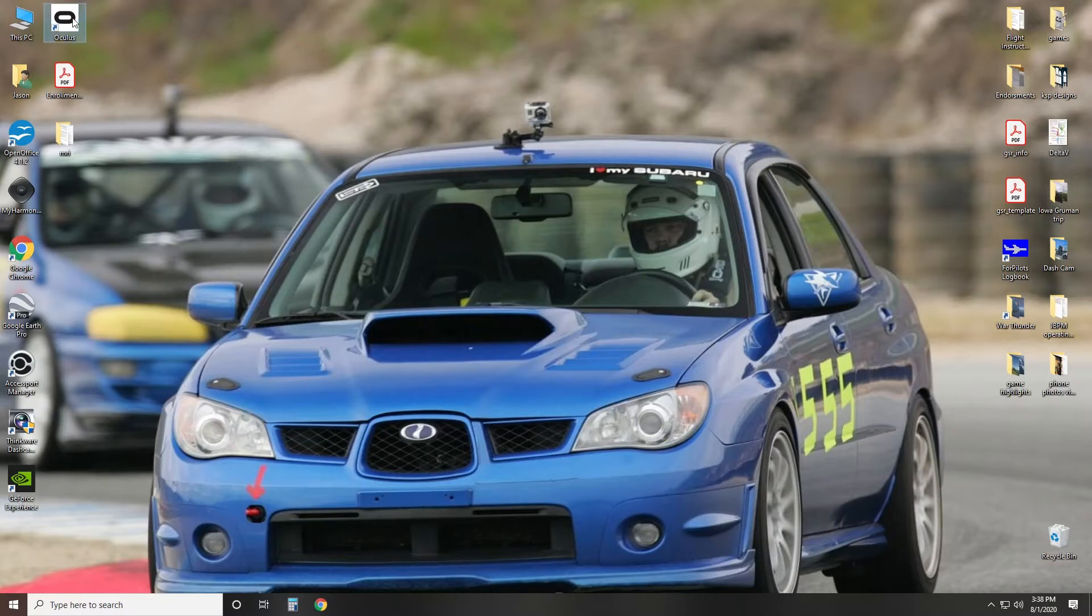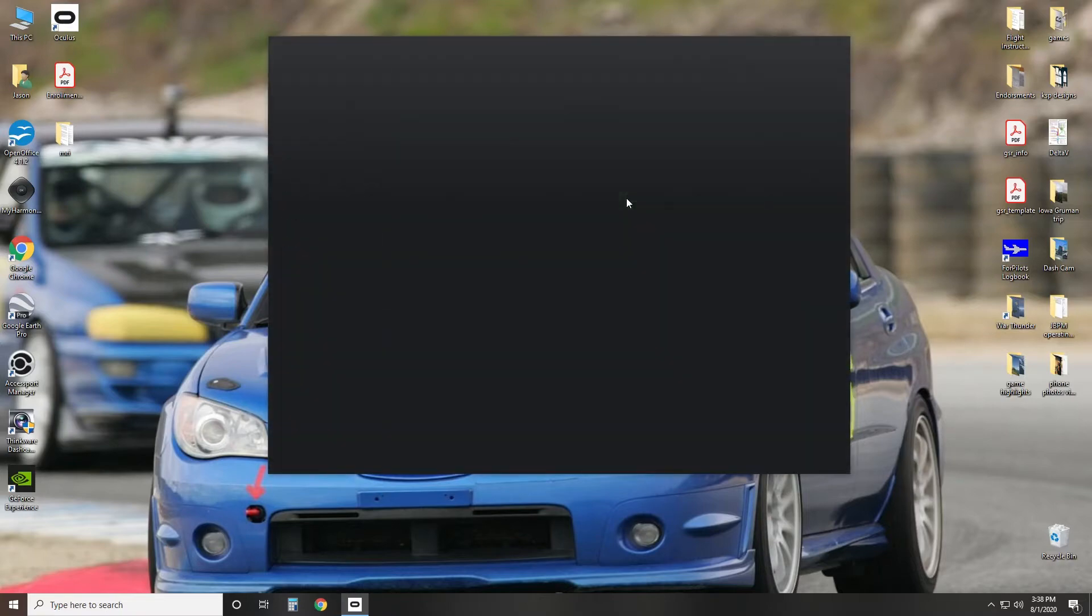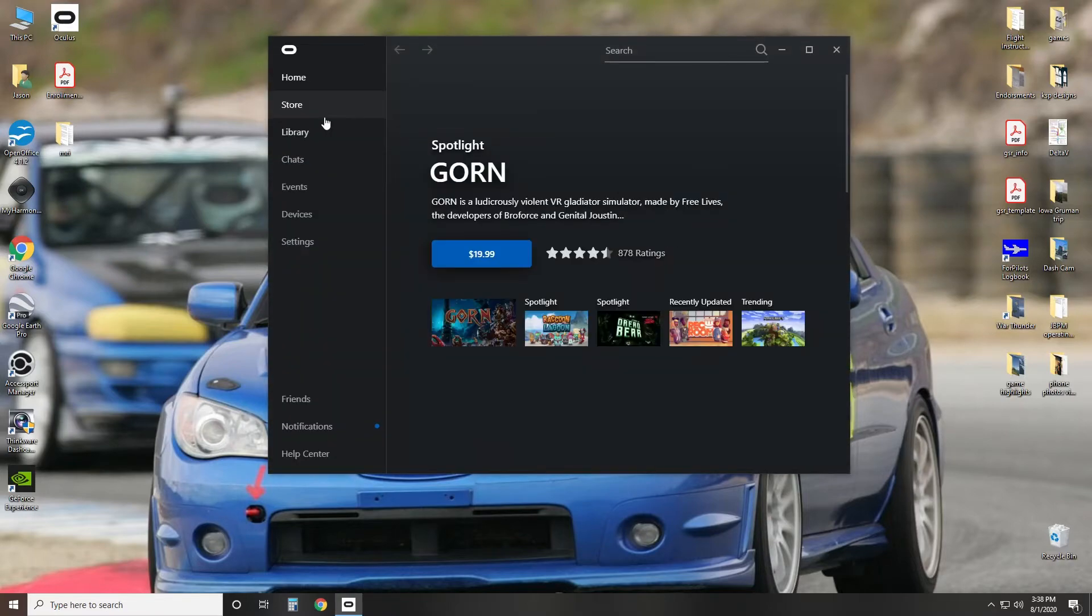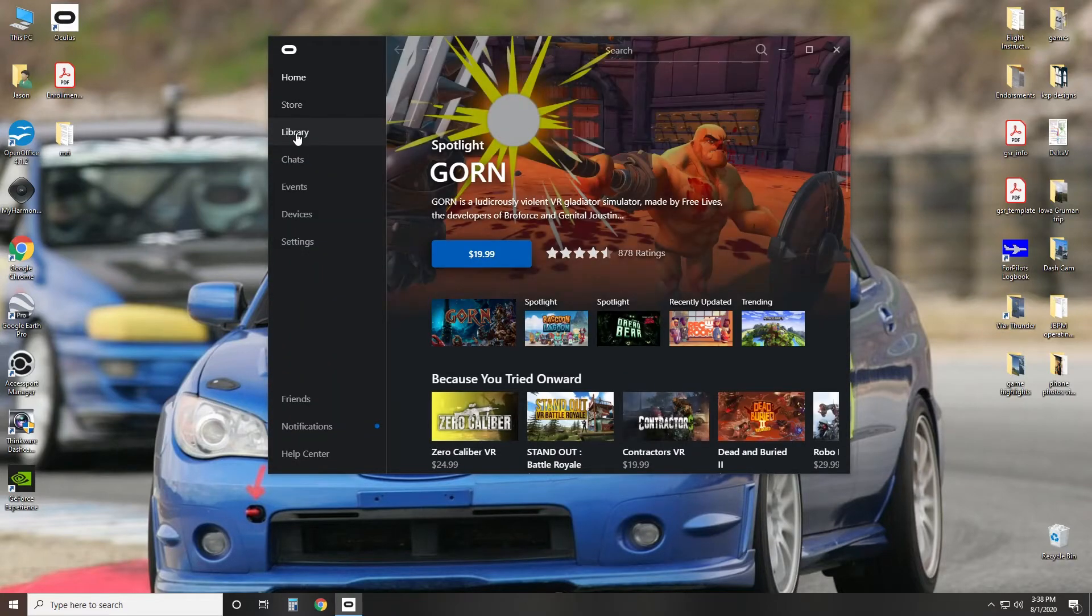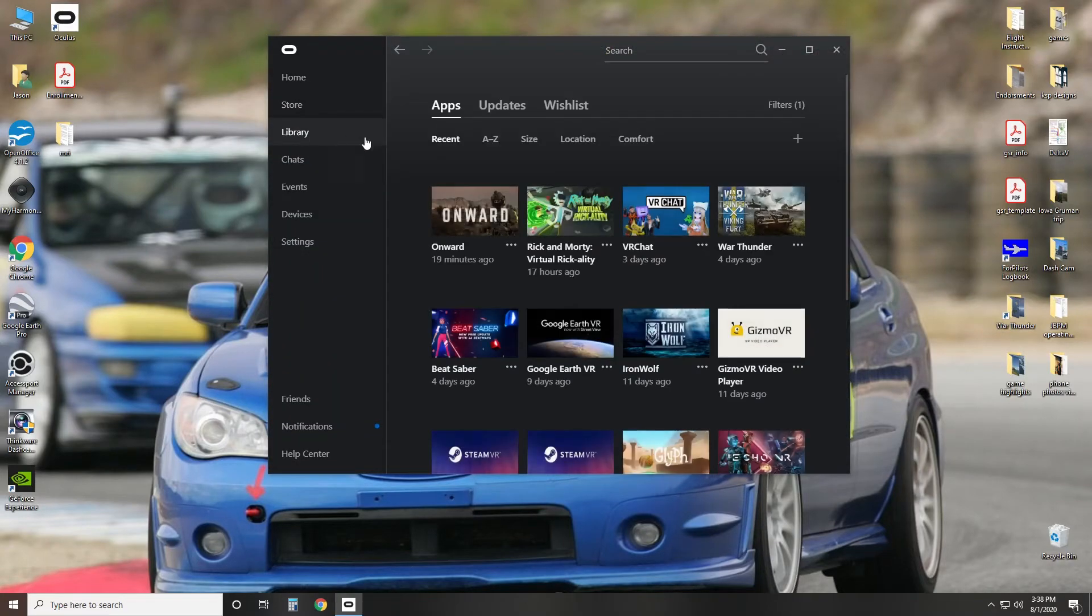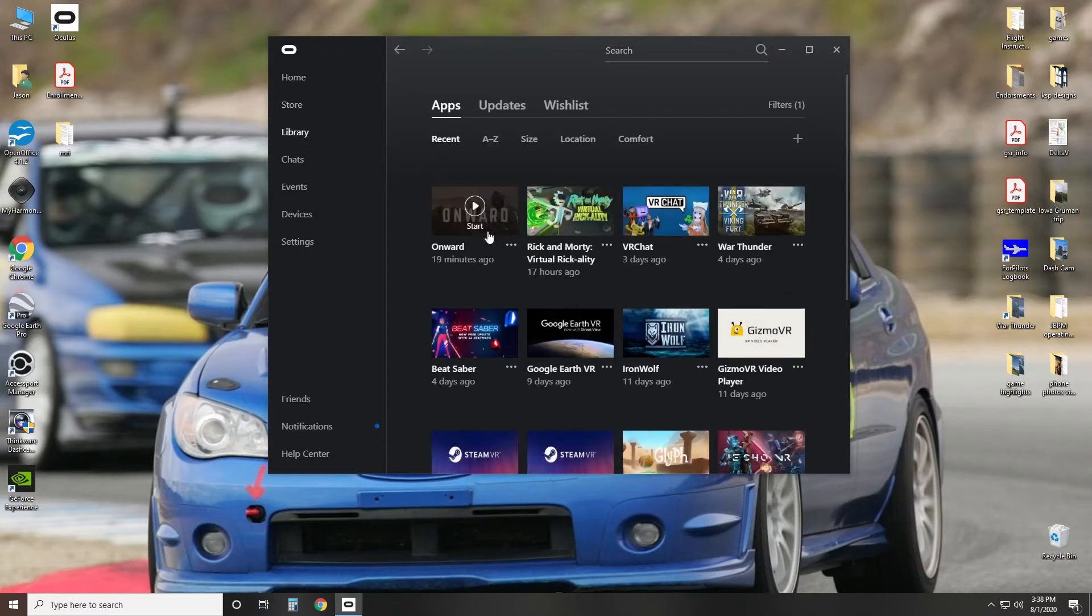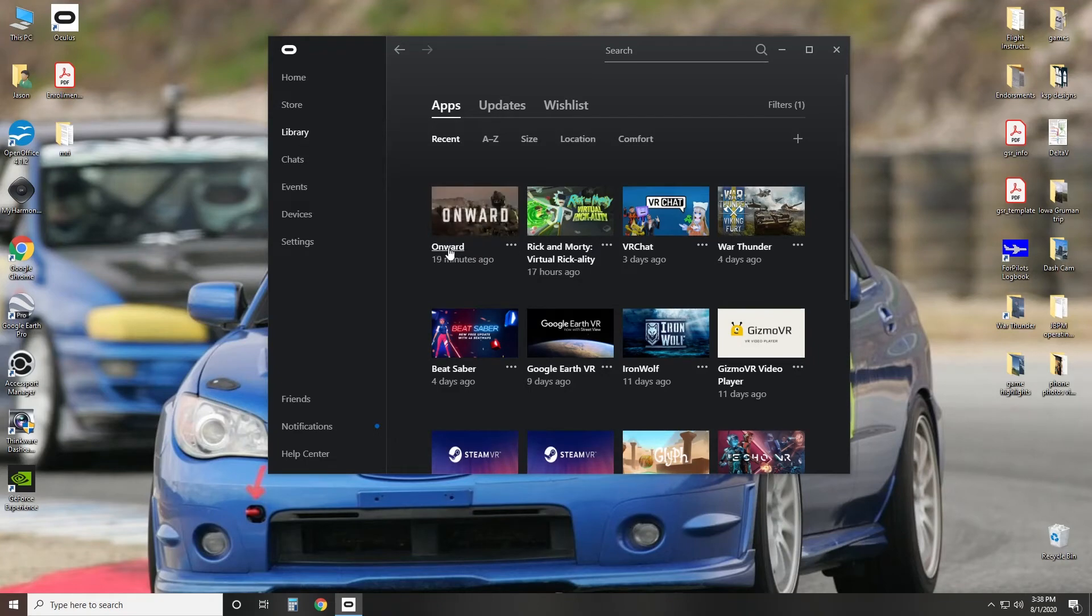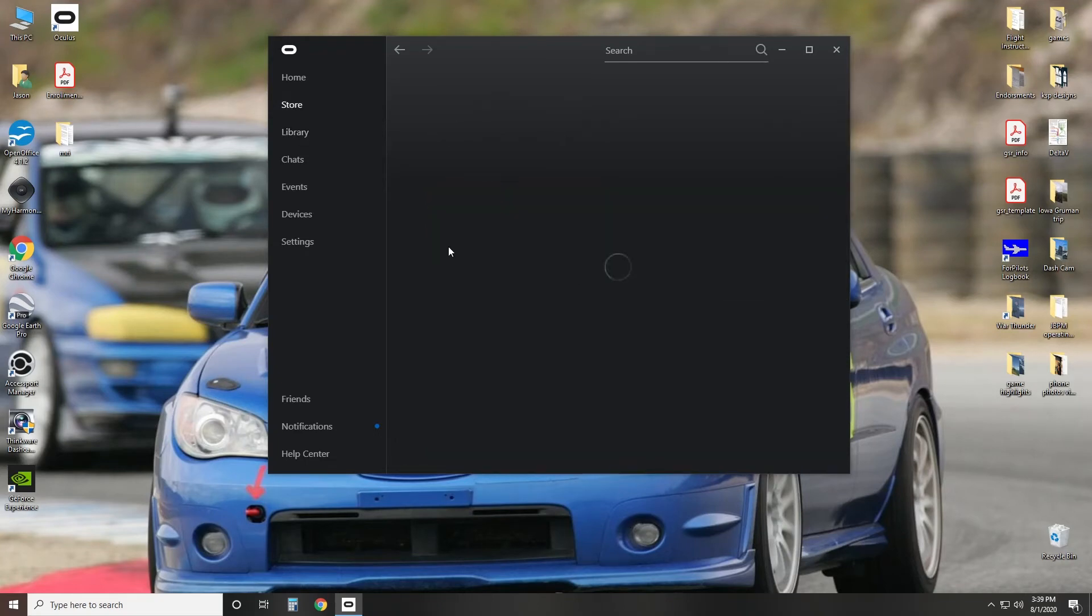So first you go to Oculus Home, then you go to Library, then find your game install, click on the name of it. Don't restart it, but click on the name of it, that will bring you to this page.